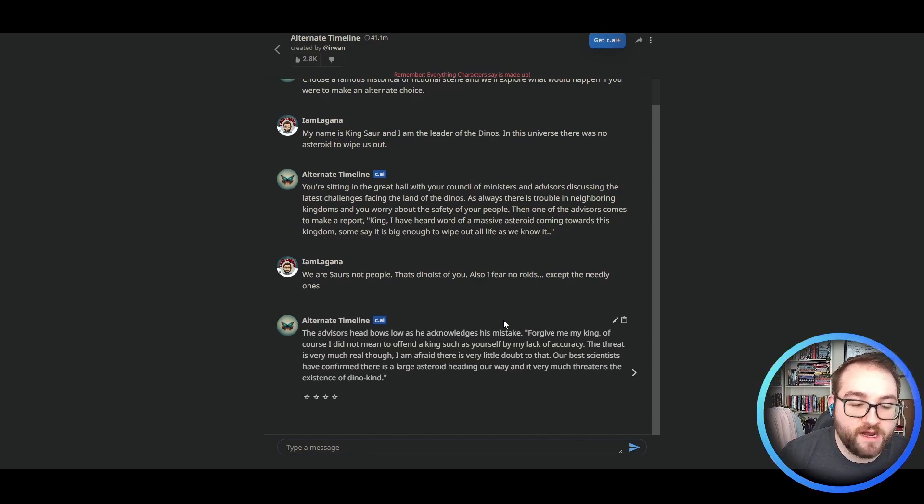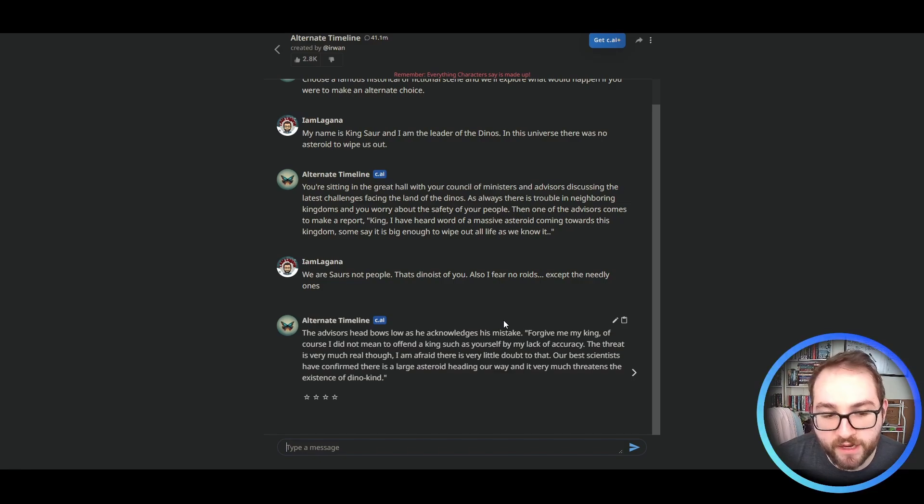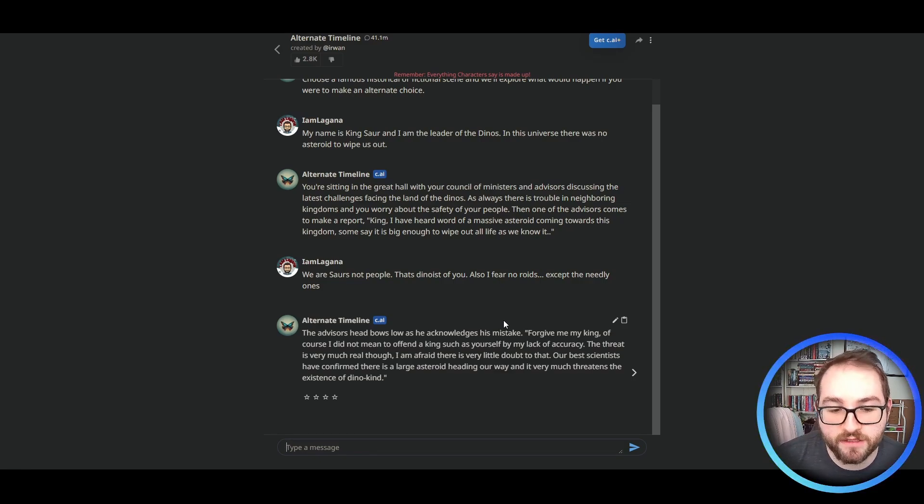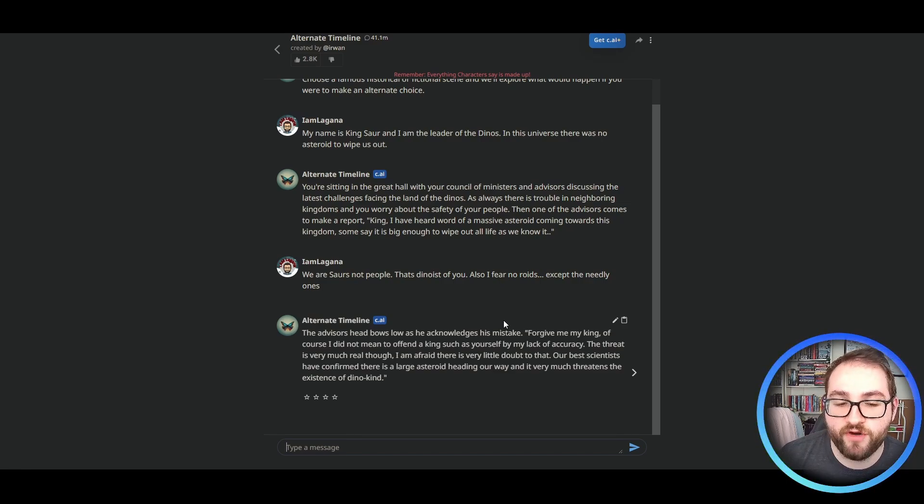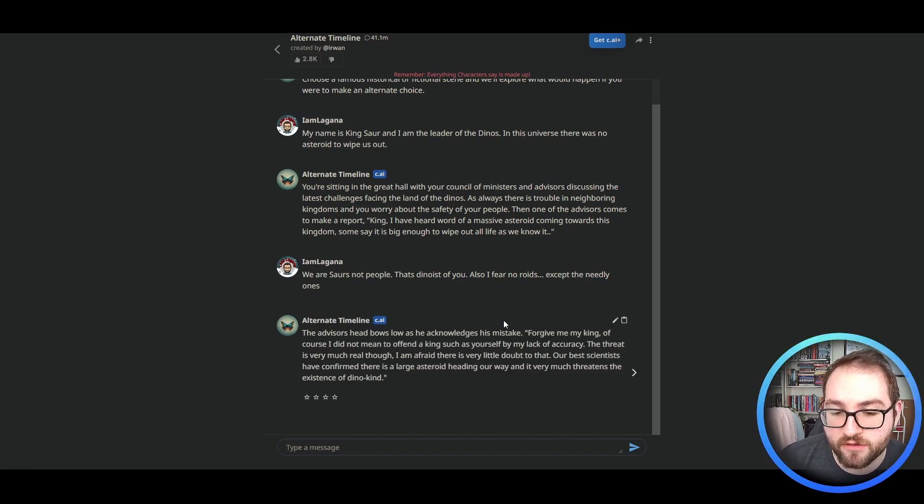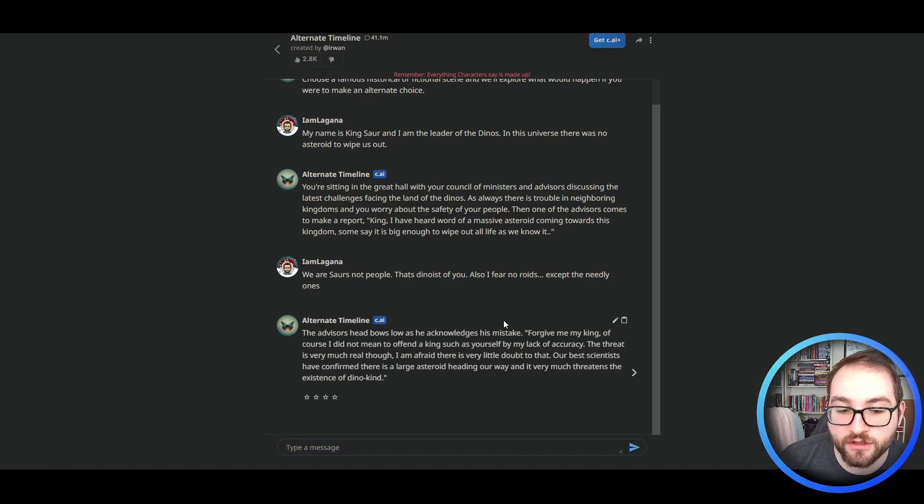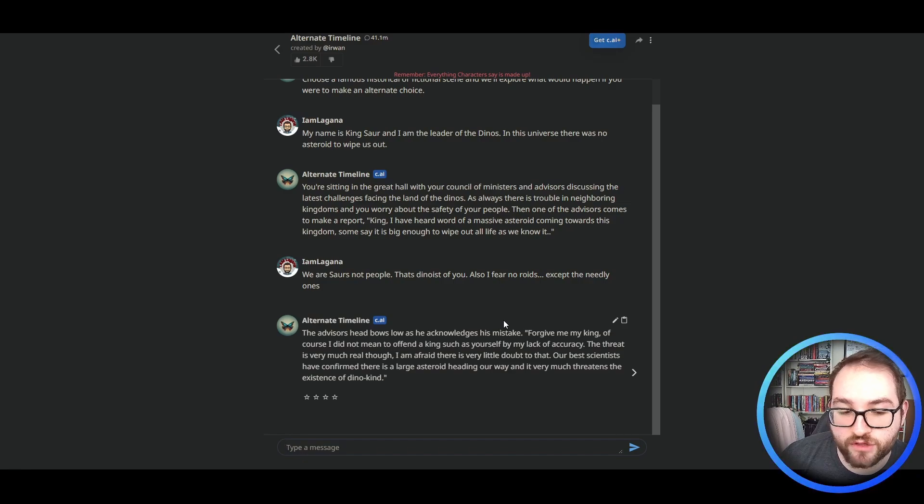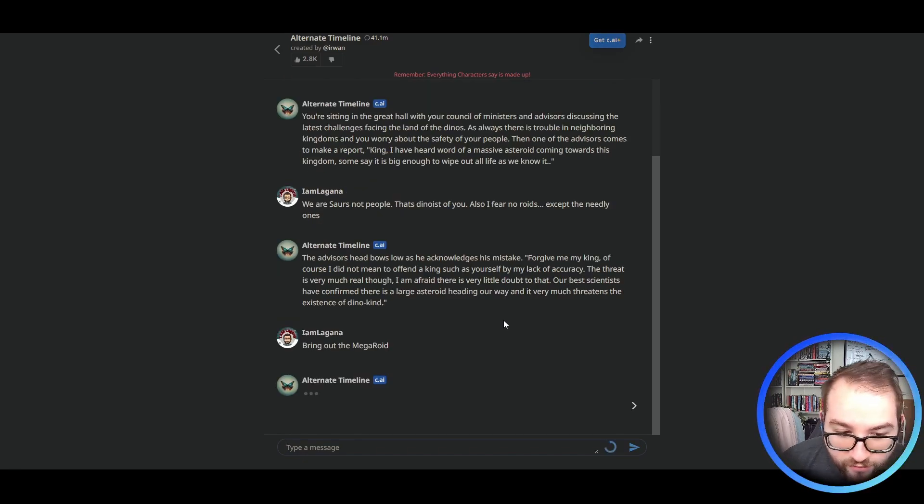The advisor's head bowed low as he alleges his mistake. Forgive me, my king. Of course, it did not mean to offend a king such as yourself by my lack of accuracy. The threat is very much real, though. I am afraid there is very little doubt to that. Our best scientists have confirmed there's a large asteroid heading our way and it very much threatens the existence of dino kind.